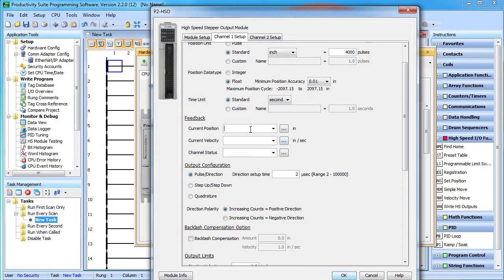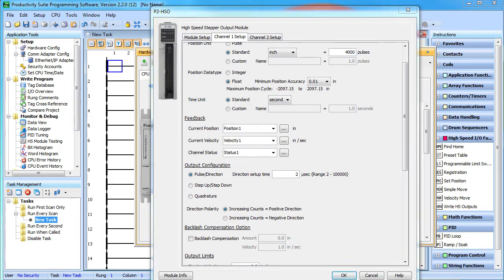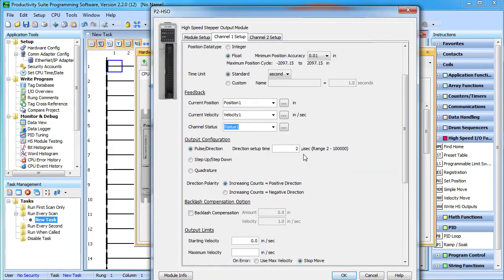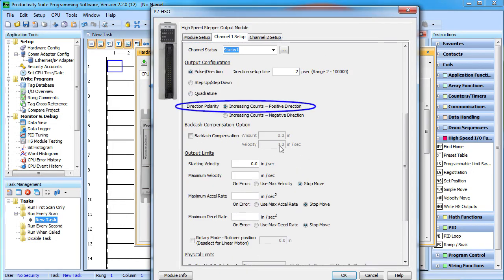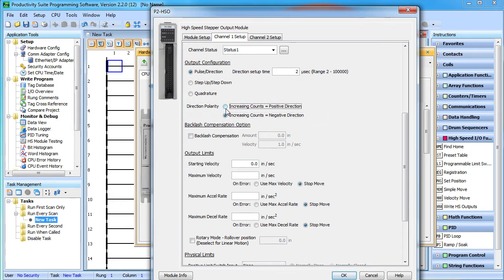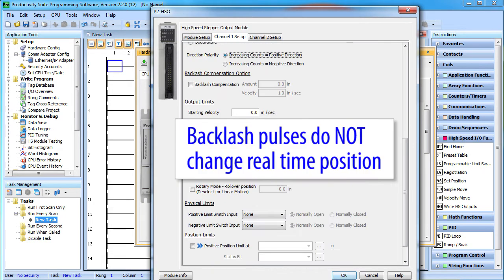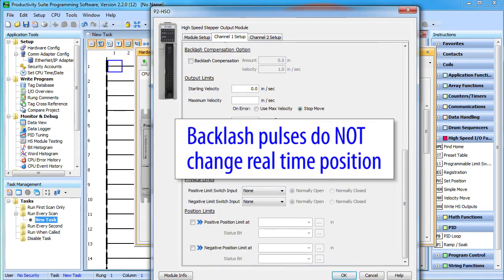We do want to be able to monitor the real time position, velocity and status. We will be using pulse and direction and you can even specify a delay between direction changes. For us, increasing pulse count will be the positive direction, but if we need to flip it, we can just check this one. This backlash compensation issues this number of pulses at this rate on a direction change. This is for when you know you need extra pulses to account for the slop in your lead screw and changing direction. These extra pulses do not affect the real time position status.